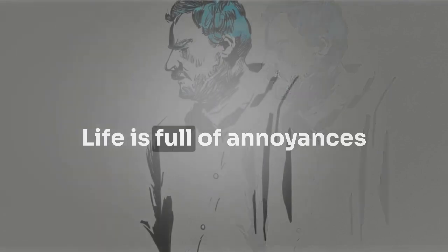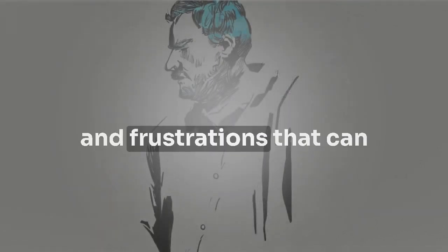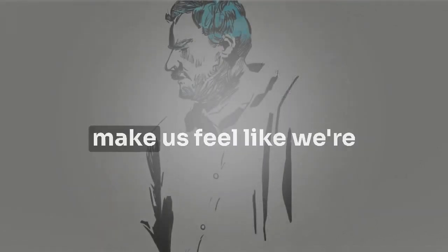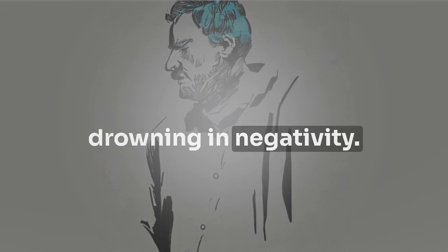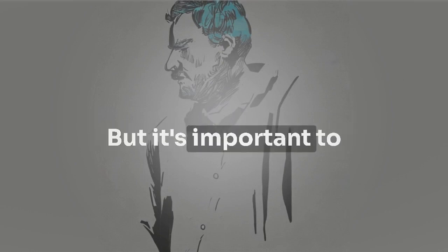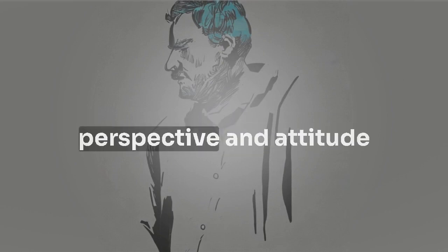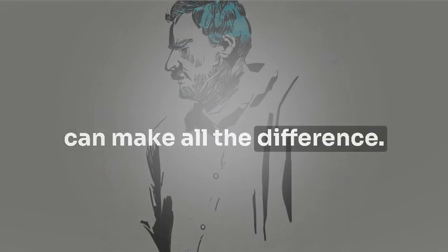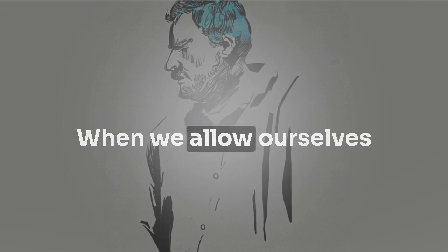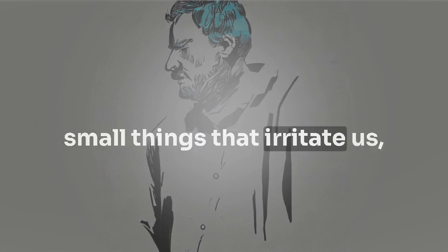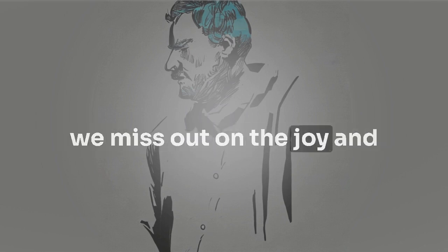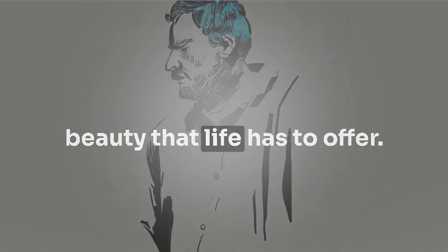Life is full of annoyances and frustrations that can make us feel like we're drowning in negativity. But it's important to remember that our perspective and attitude can make all the difference. When we allow ourselves to get consumed by the small things that irritate us, we miss out on the joy and beauty that life has to offer.